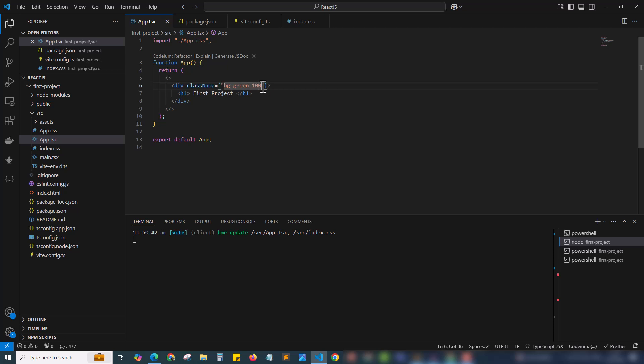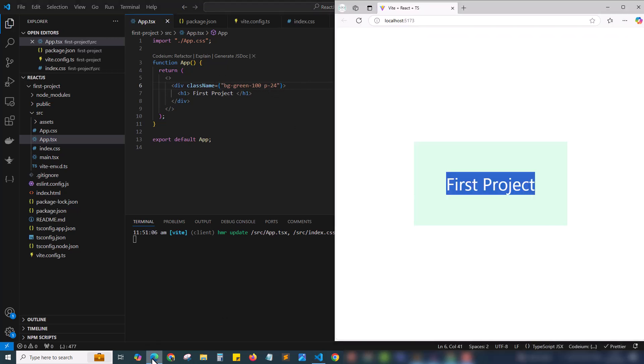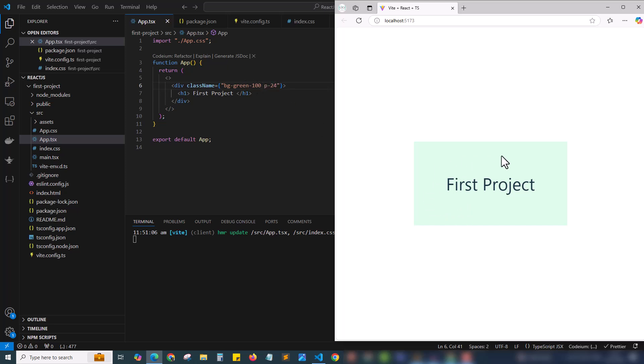I haven't given the height or width that's why it's taking only wrapping the content as size. If I want a better size I can give padding as 24 or something. These are Tailwind shortcodes. If I come to the browser you can see the CSS have applied. I have applied Tailwind class names bg-green-100 and p-24. You can see the Tailwind CSS got applied. That means our setup is successful.